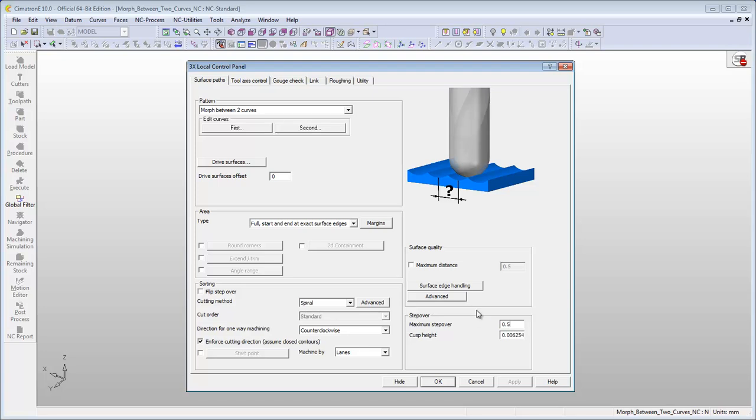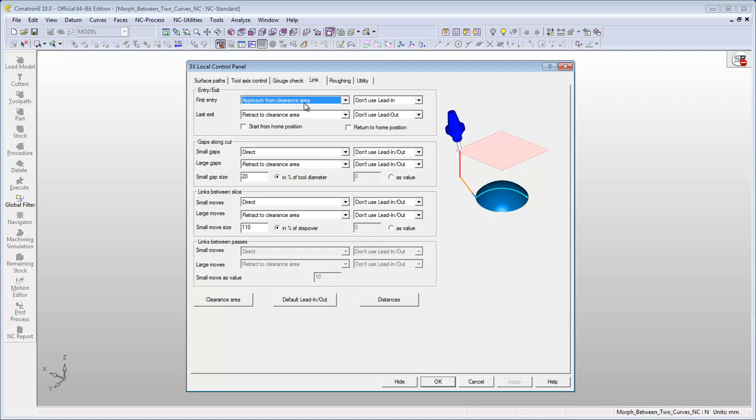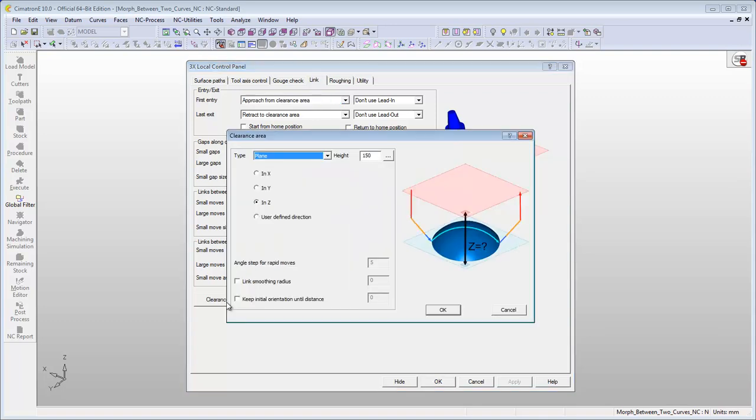In the Link tab, define the clearance area. 30 mm from the Z-plane.